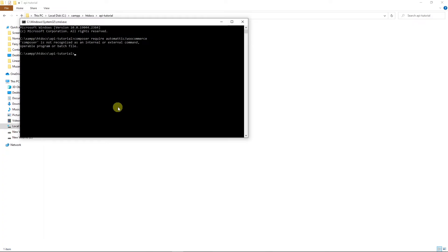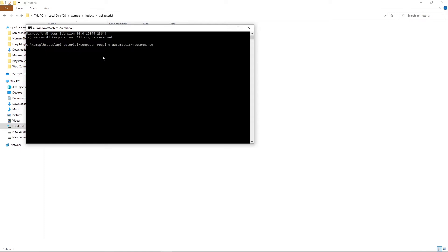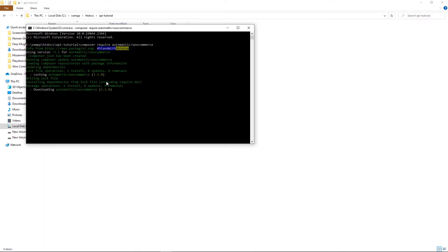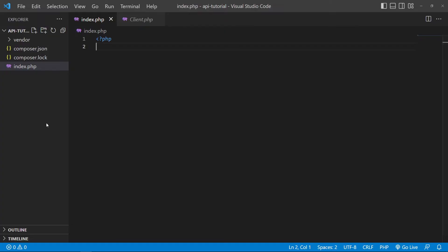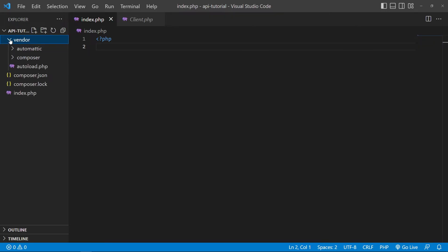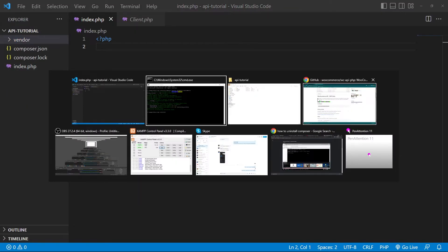Open your htdocs folder, then open your api tutorial folder. Click on the address bar, type 'cmd', paste the Composer command, and press Enter. Make sure you have Composer installed on your computer to run this command. If it is not installed, click the link to install Composer first, then run the command. Composer will automatically download the required files and set them up in your project.